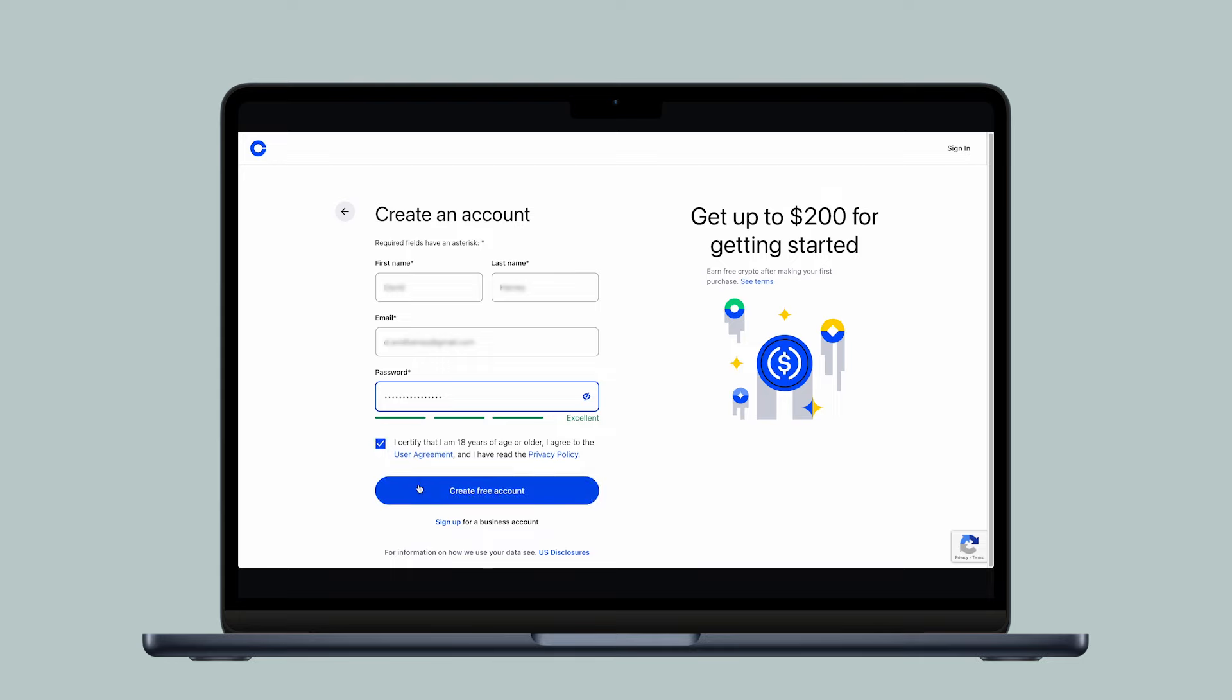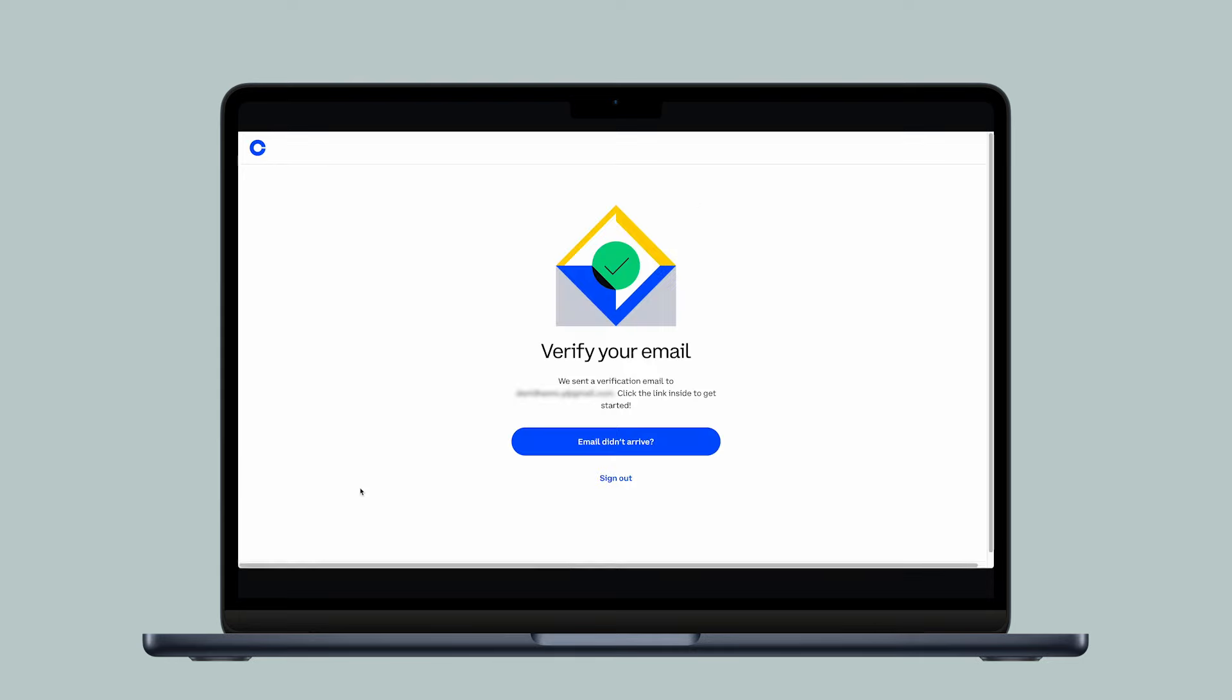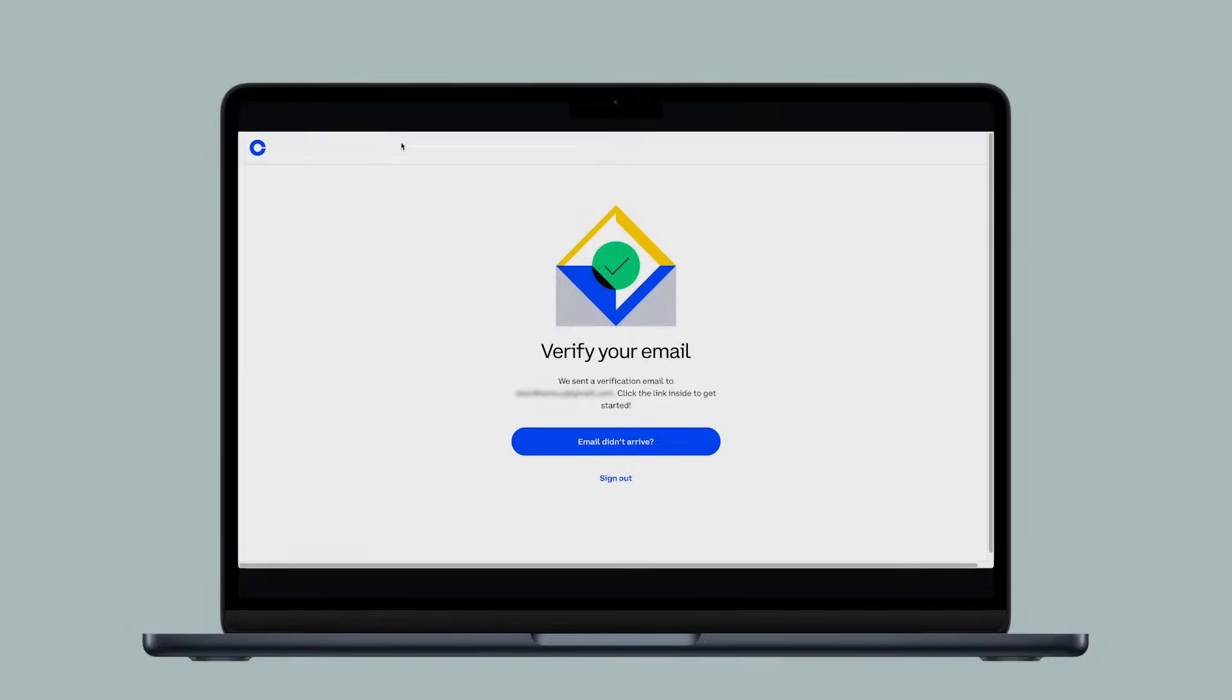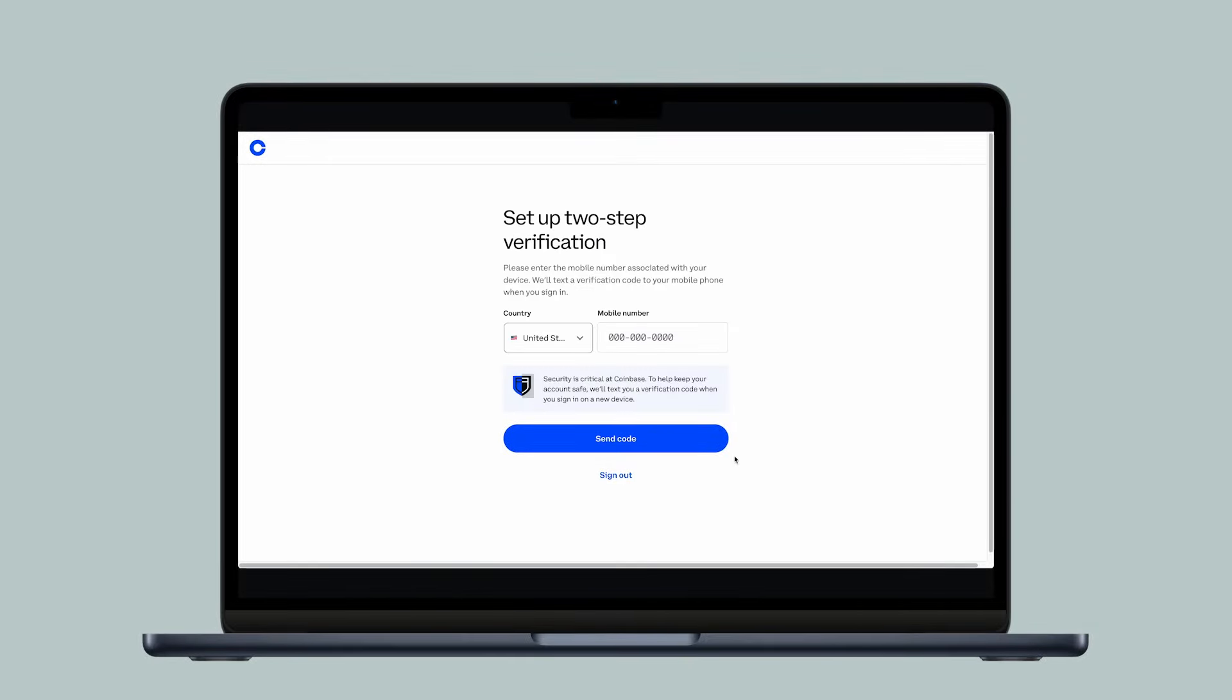If you're creating a new account, you'll first need to verify your email. Please be patient as the verification email may take a few minutes to appear in your inbox. Once you've verified your email,